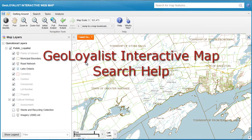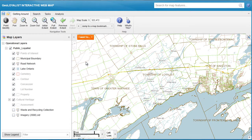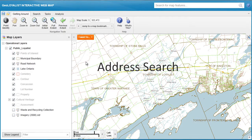Hello and welcome to the GeoLoyalist Interactive Maps Search Help. In this short video tutorial, I will walk you through how to use our search function. I'll first start off with an address search.